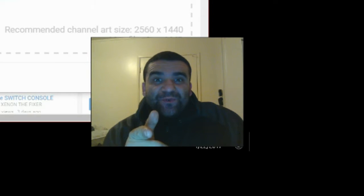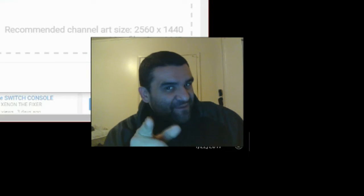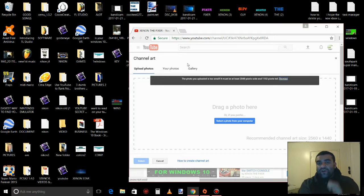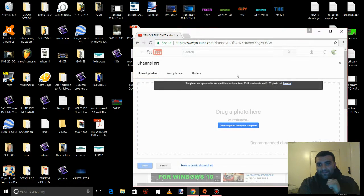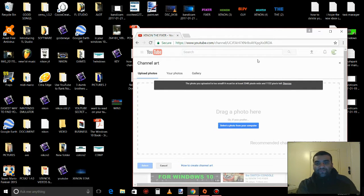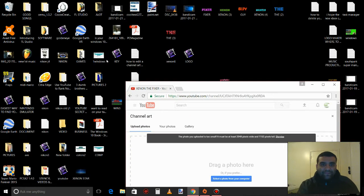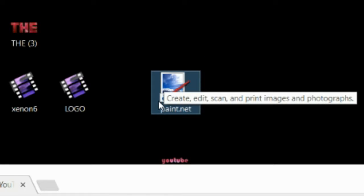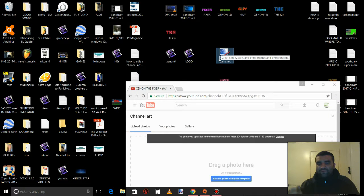You got some good news, YouTubers — I know how to fix it. If your picture doesn't fit in there, I'll show you how to fix that, how to make it 2,048 pixels wide and 1,152 pixels tall. All you need is Paint.NET. It's going to look like this right here — just go Google search it and download it.